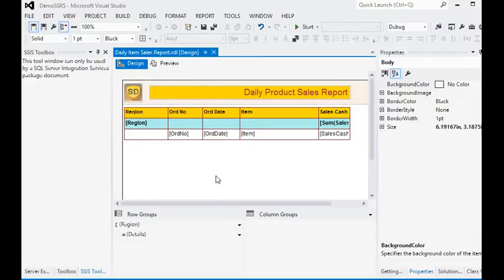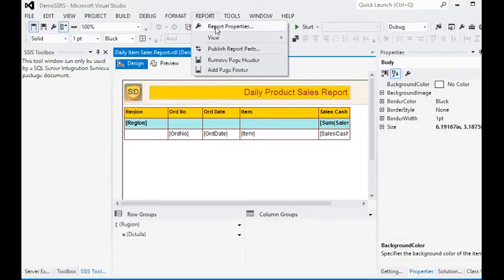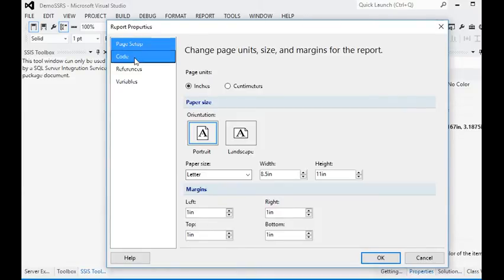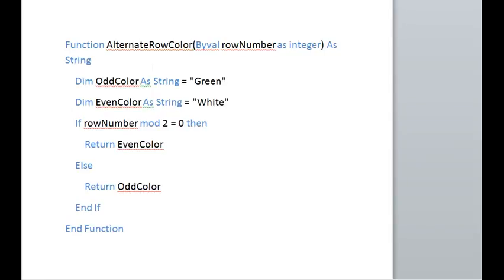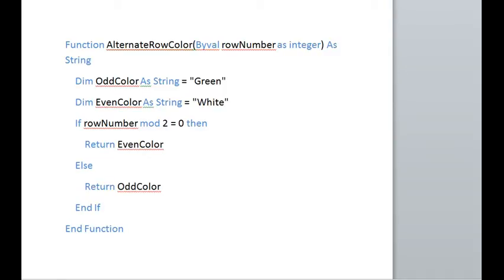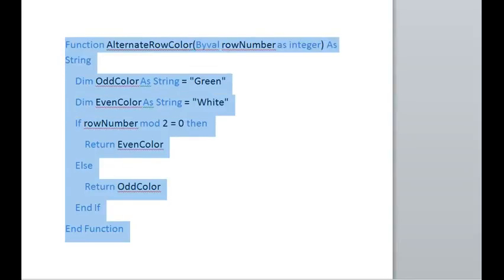We can also use custom code in our report to apply alternate row colors. For this, we are going to the Report Properties and in the Code section, we are adding a function. In this function we are passing the row number as an integer, and we have declared two variables — the row number and even color as a string — and given the color name. We check if row number Mod 2 equals 0, then it returns the even color, otherwise it returns the odd color.